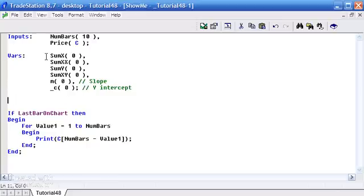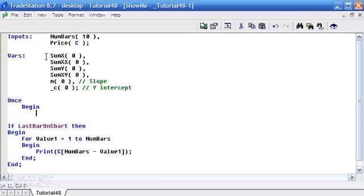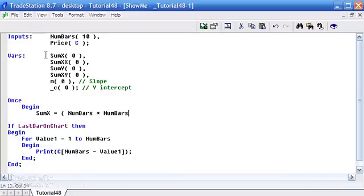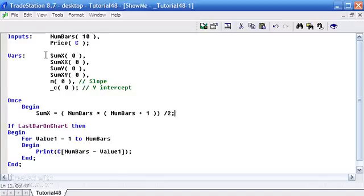On the spreadsheet we calculated sum of X and sum of X² by going through and adding them, but there are actually formulae that let us avoid doing that each time. For instance, sum of X equals (numbers × (numbers + 1)) / 2. You can verify that for yourself, but I can show you it works.